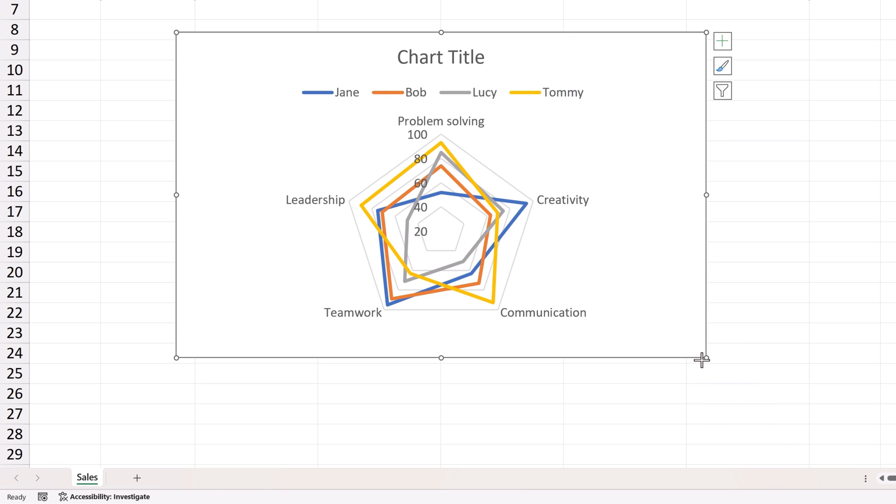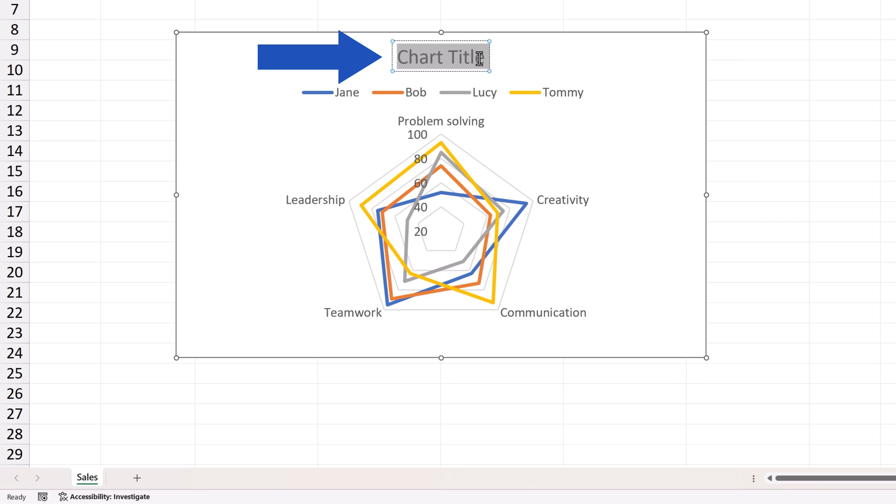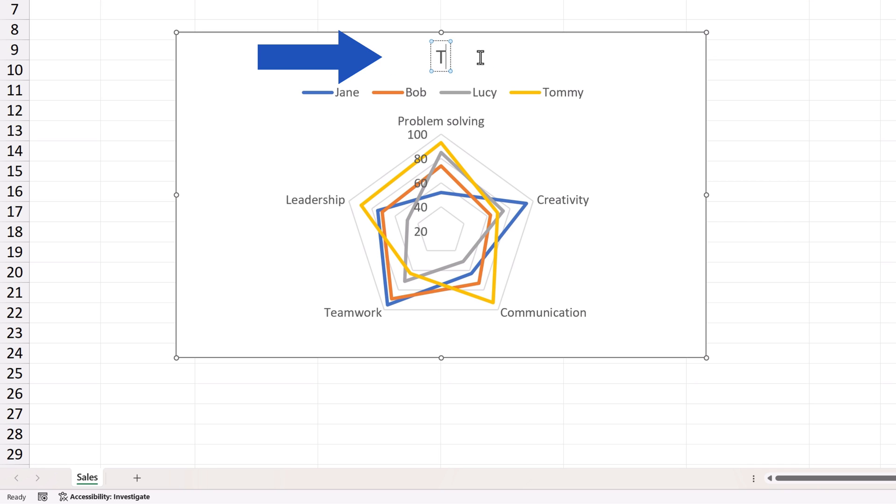And we're not finished yet! To rename the chart, double-click on Chart Title and change the name as you need. We'll use the title Team Skills Profile for this chart.